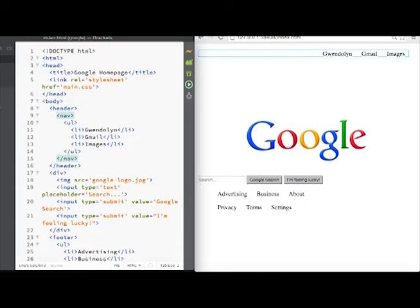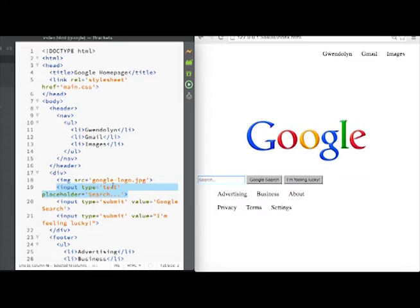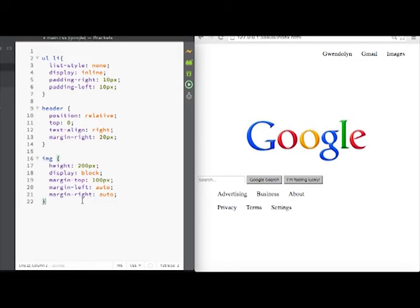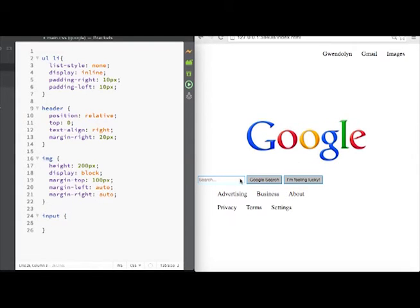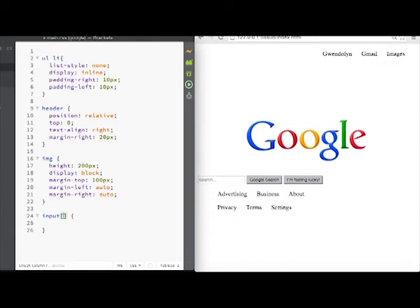So if you remember in our HTML file we have our input as type text. So we're gonna reference this by the input type in our CSS. So let's go back. If we just put our input like this, it's gonna reference everything with the input tag. That would be the search field and both buttons. But we just want the search field, so we're gonna amend this and put type equals text.